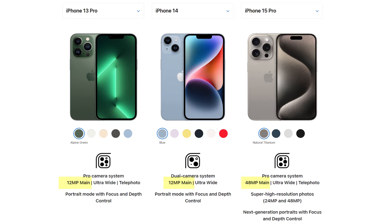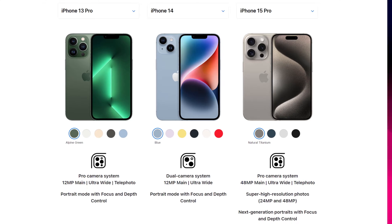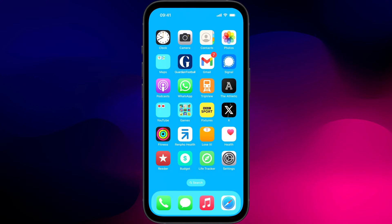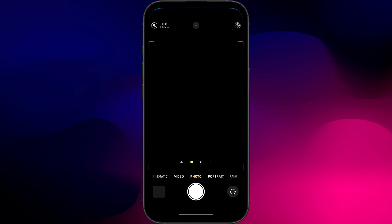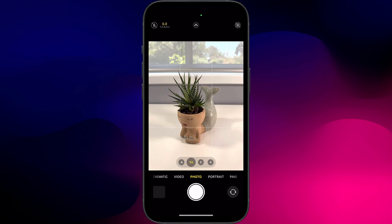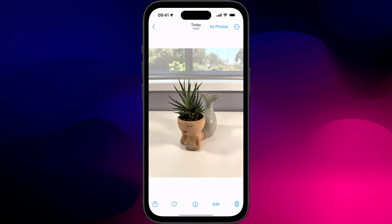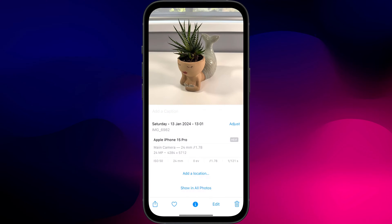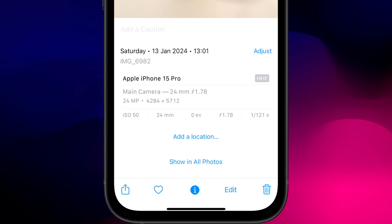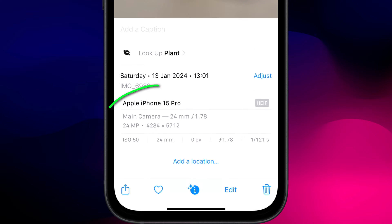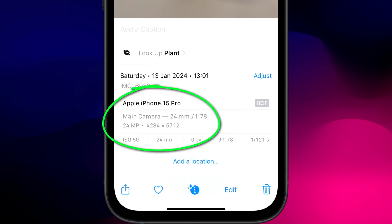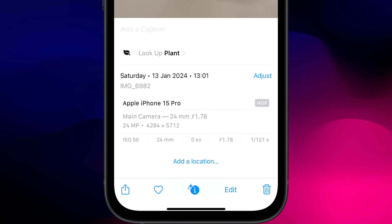However, unless you're a photo buff, the chances are you're not benefiting from this improved lens, which remember you paid damn good money for. And that's because the default resolution on all these phones is set to 24 megapixels.